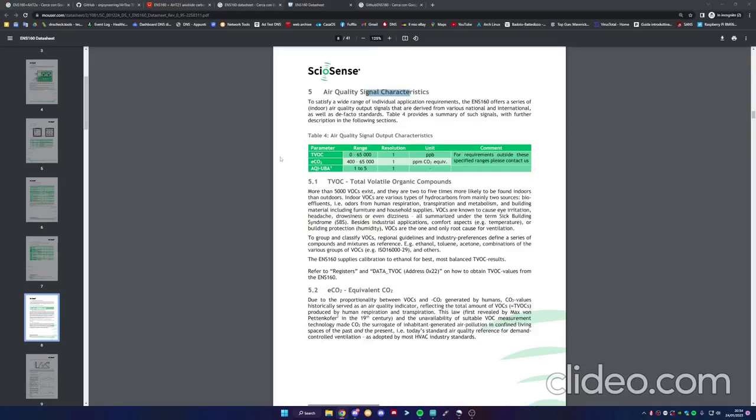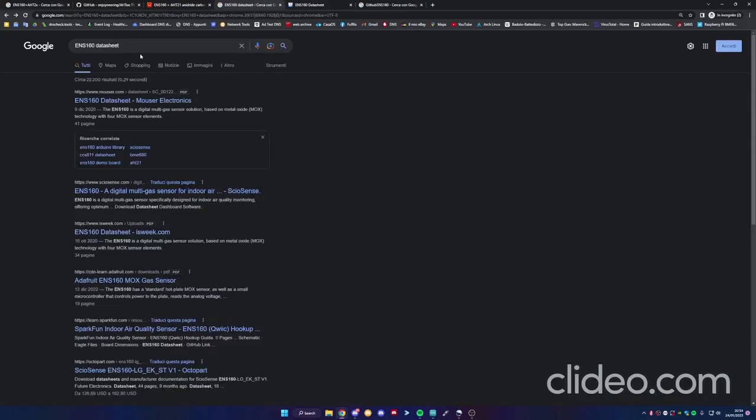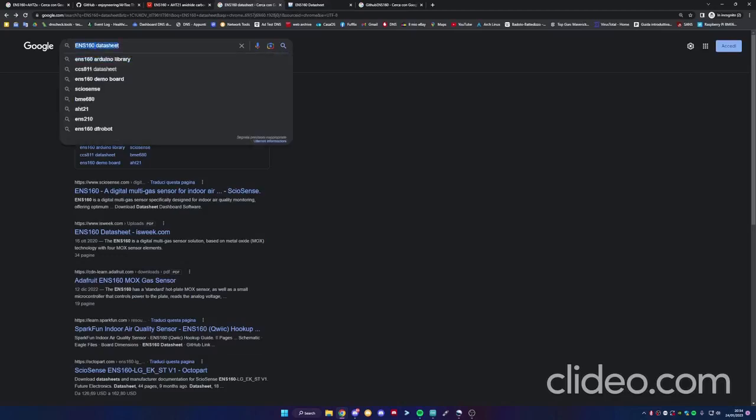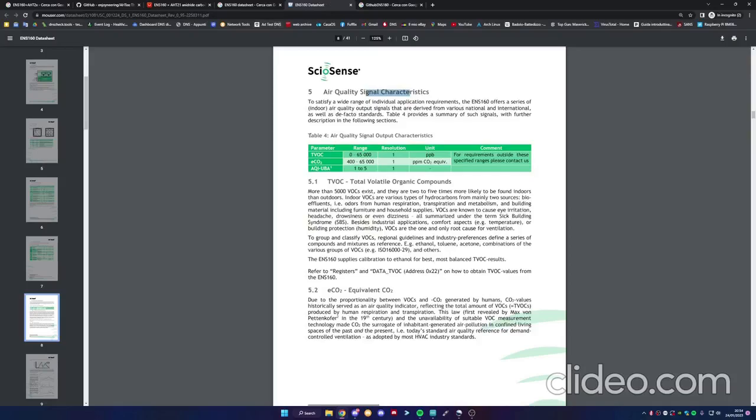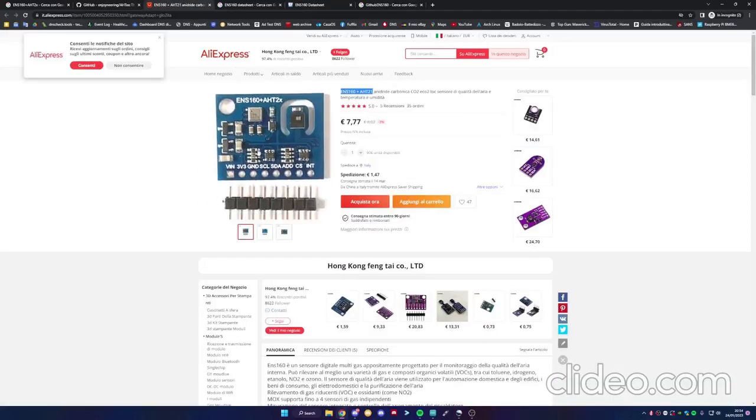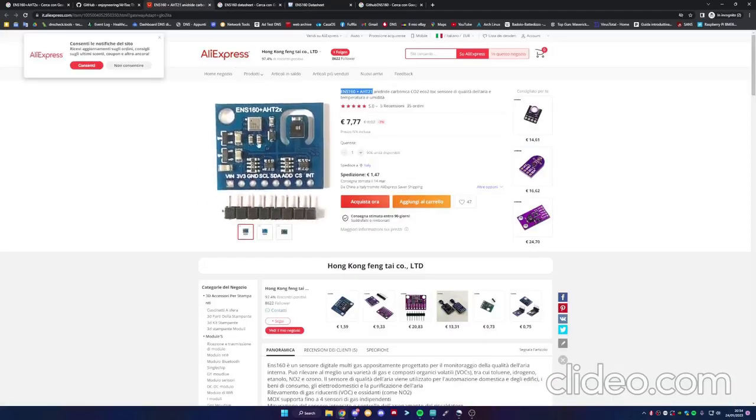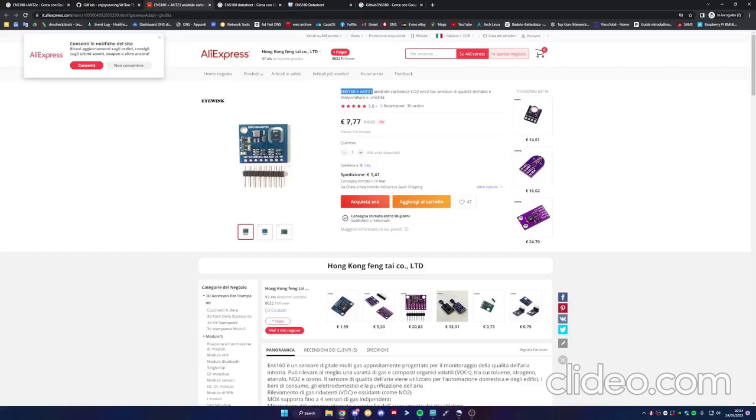Here we are on the desktop environment. So to interpret the data that the sensor will return, we use this datasheet. It's really simple to find, you write this on Google and the first link is this one. So this is the parameter we use later. The sensor is this one I bought from Aliexpress for this price and in 10 days it arrived.